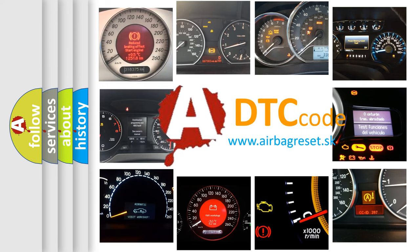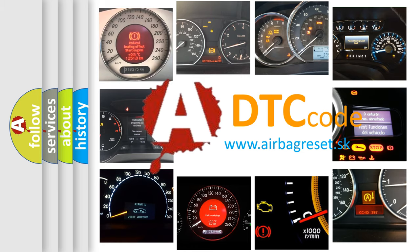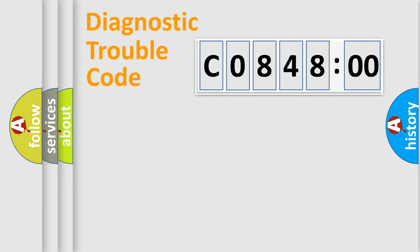What does C084800 mean, or how to correct this fault? Today we will find answers to these questions together. Let's do this.